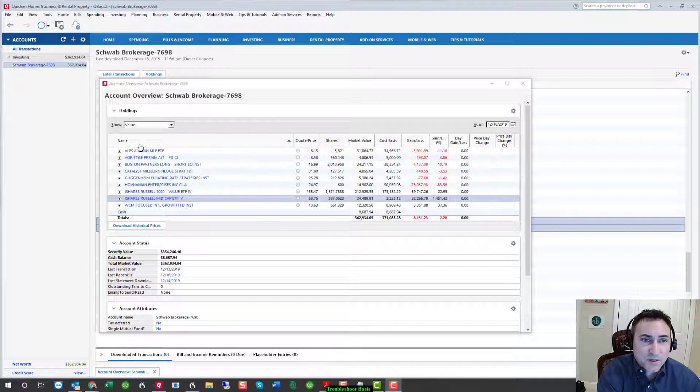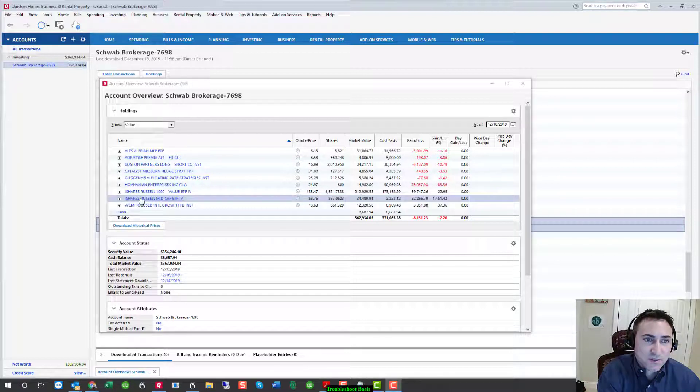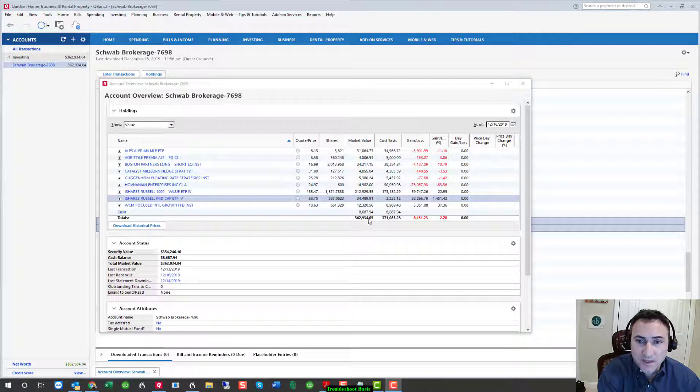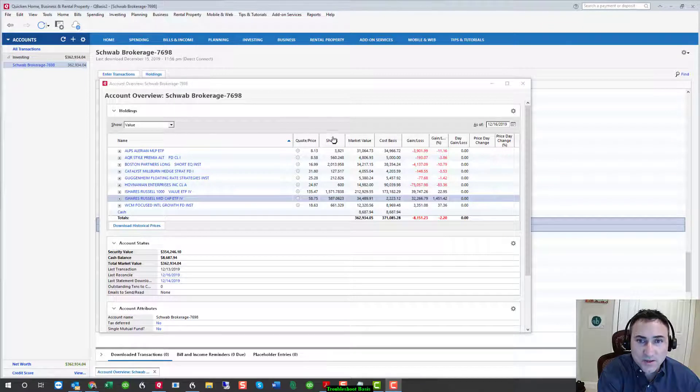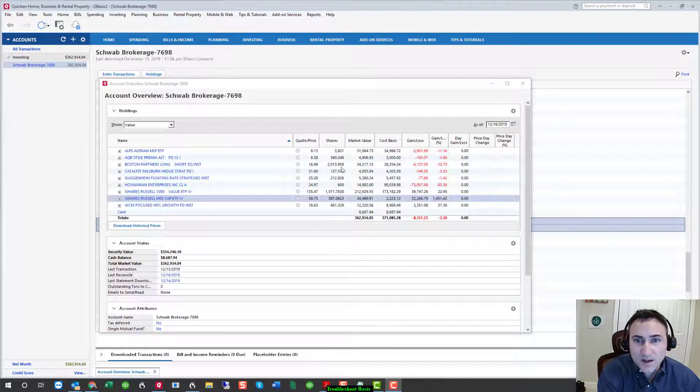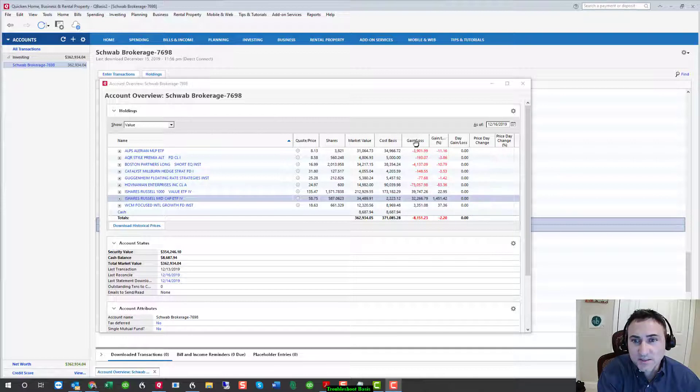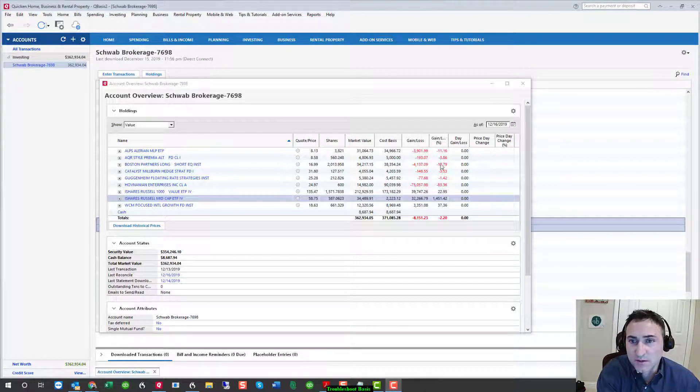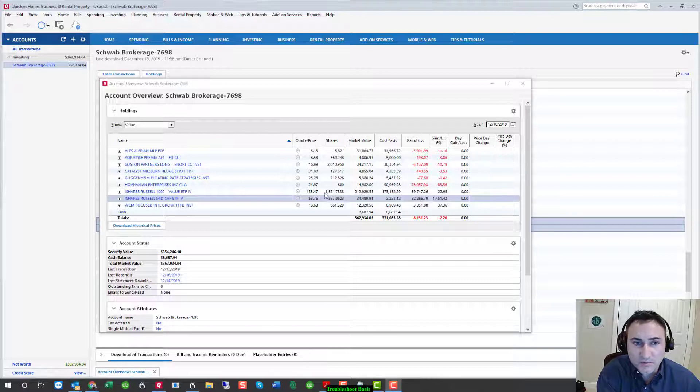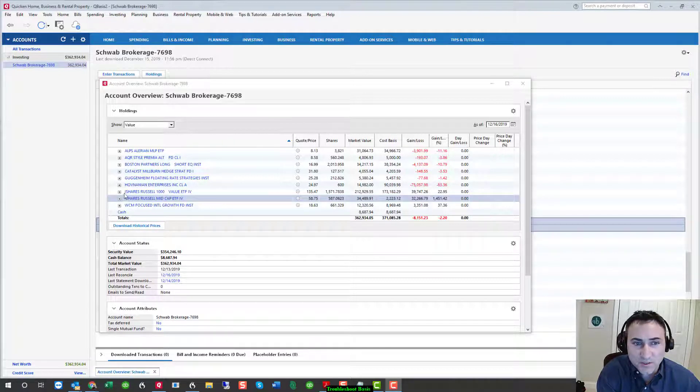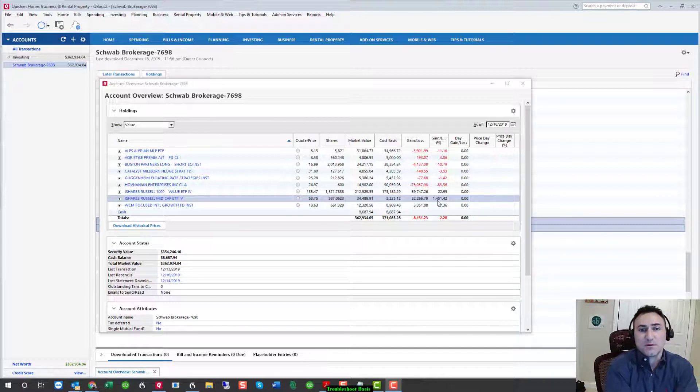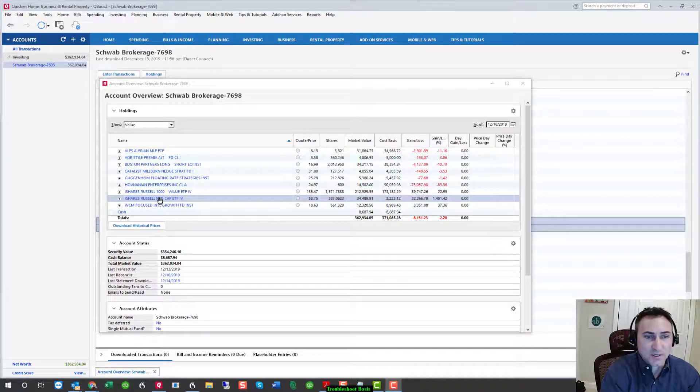On my screen, you'll see the positions of a brokerage account that has been reconciled. We know that the cash is good and we know that the shares are good for the most part. Now we're looking from shares and market value onto the gain-loss. Most of these are reasonable. Unfortunately, they're losses, but they're reasonable losses except for this security, which has a gain of 1,400%. Unfortunately, not likely.